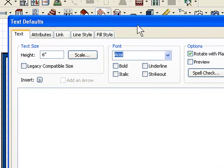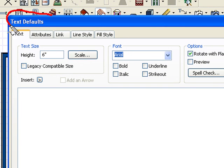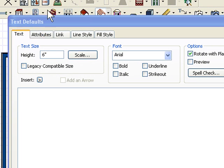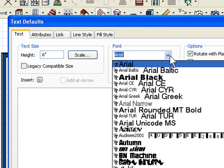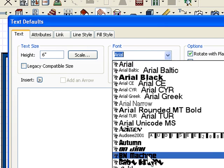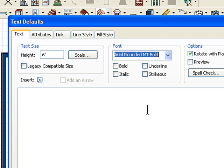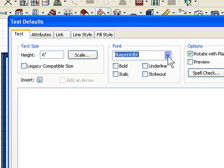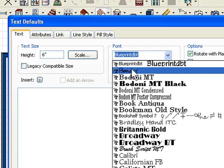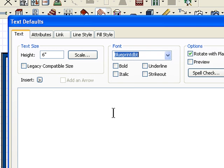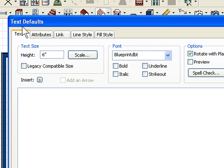If you want to use a different type of font—maybe you want to use the blueprint font—so we type B-L-U here, we're going to use the Blueprint DBT. Again, I'm not going to type anything here because I'm in the default dialog.